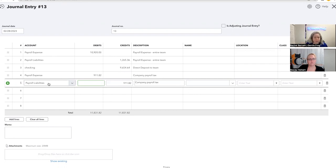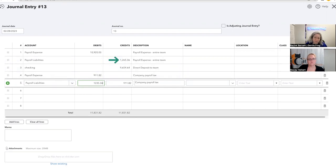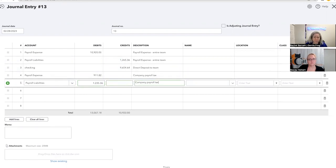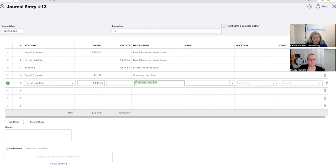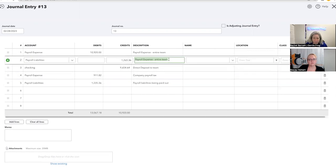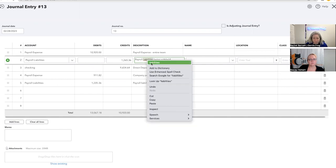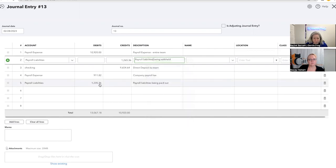So now I'm going to say I am going to take the company payroll tax and the money withheld from people's paychecks, scoop it all up and turn it over to ADP. So I need to take the money from the liabilities, 6, 5, 36. I'm going to change my notes. So payroll liabilities being paid out, payroll liabilities being withheld.